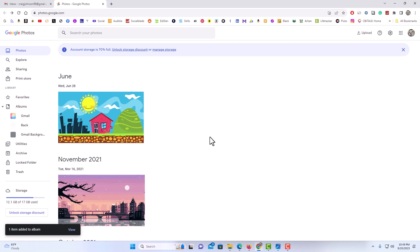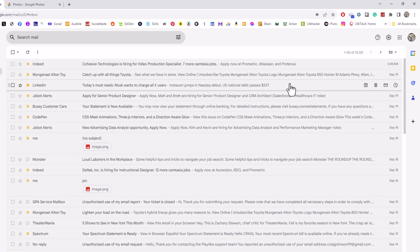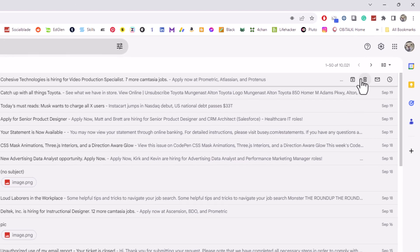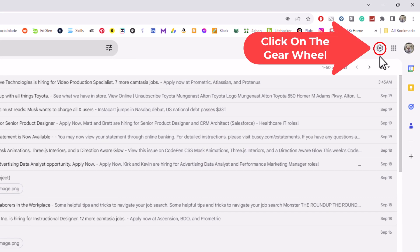Now the next thing I am going to do, I am going to go back to Gmail. And in the upper right hand corner you can see the little gear wheel up here. I am going to click on the gear wheel.